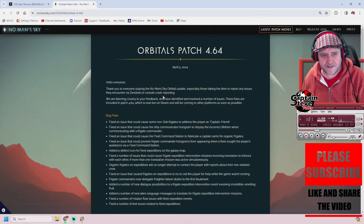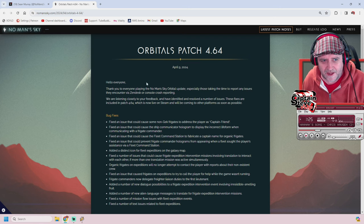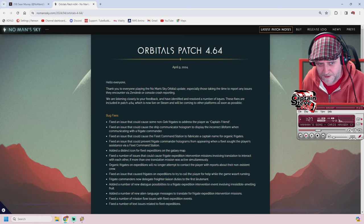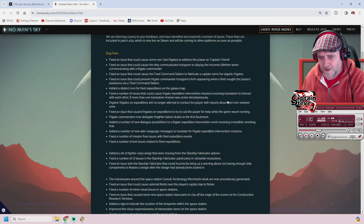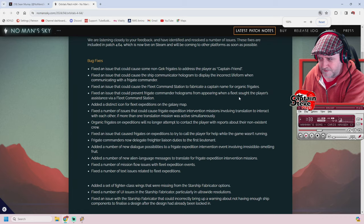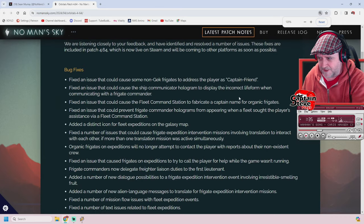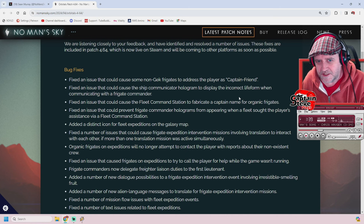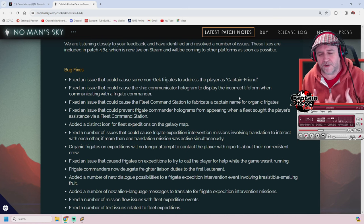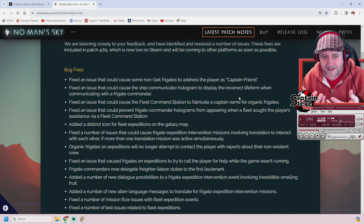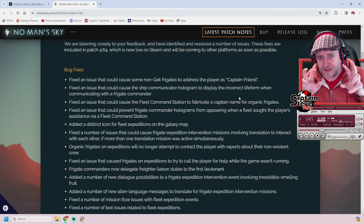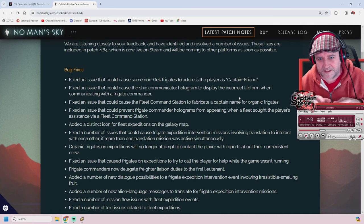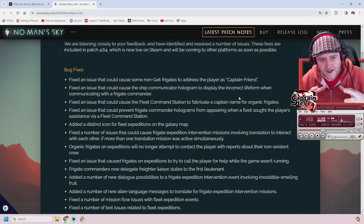Okay, here we go. Orbitals Patch 4.64. Hello everyone! Here we have a whole ream of fixes. Let me zoom in a bit for you. There's quite a lot to do with frigates here - how the holograms and communications appear. The living frigates currently make it seem like they've got a whole crew inside them. That's the word I was looking for - crew.